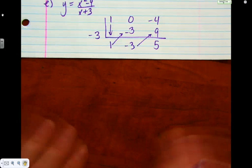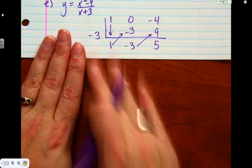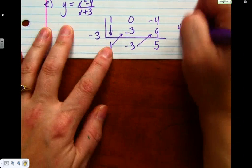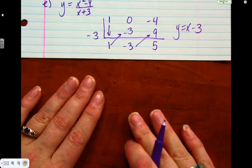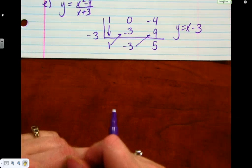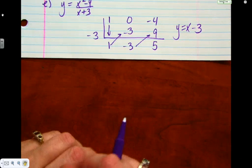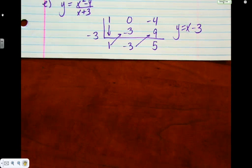Anyone not sure where those numbers came from? I know it's crazy at first, but once you do it a few times it's pretty easy. Where do we get the oblique asymptote? The first number gives the slope, the second gives the y-intercept of the slanted asymptote.